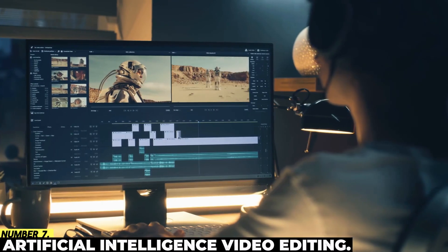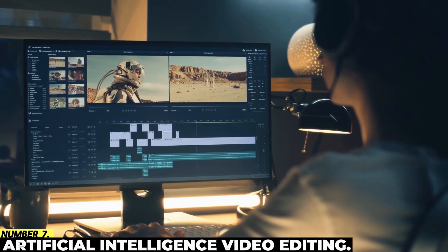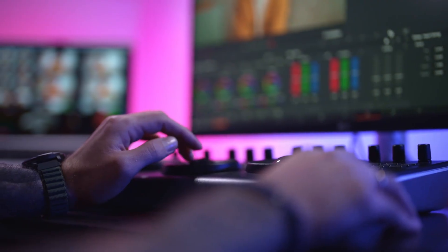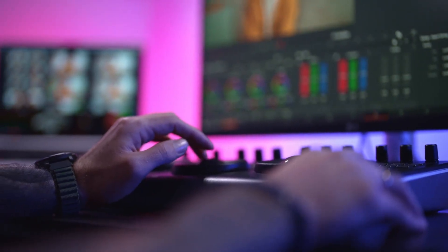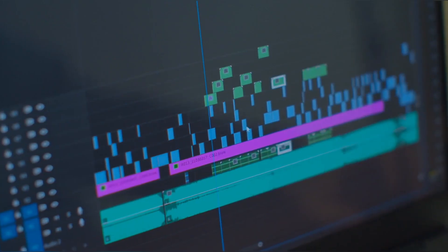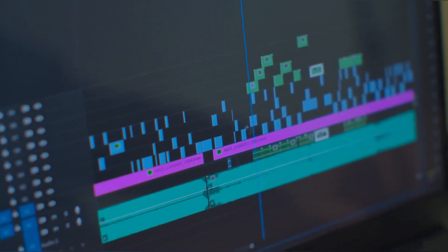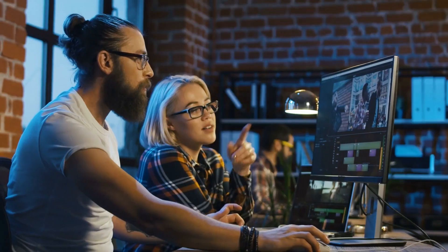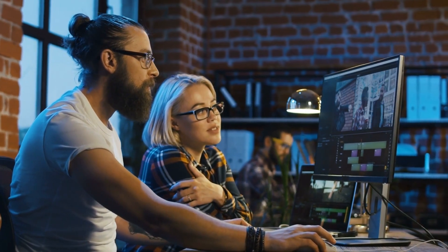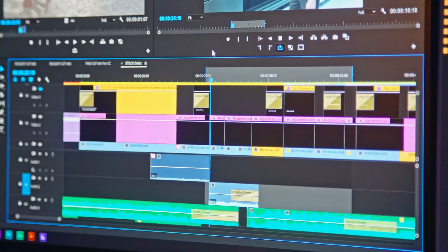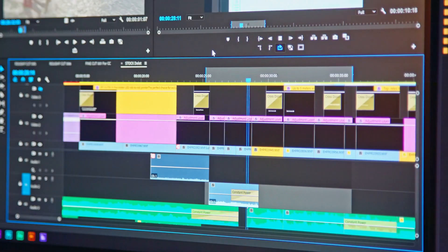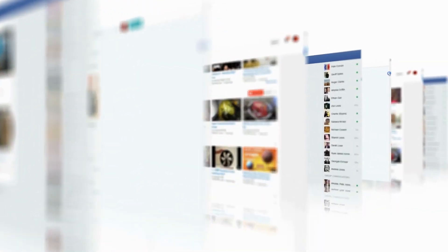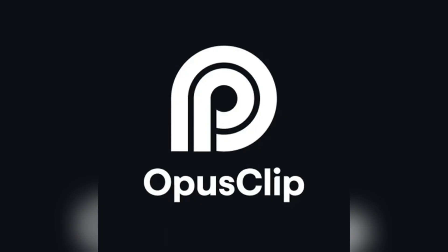Number 7: Artificial Intelligence Video Editing. It is still necessary to have a specific set of skills and software in order to edit media to a high degree, despite the fact that video is the most popular sort of content in the current world. OpusClip provides the perfect solution to this problem by utilizing artificial intelligence to automatically convert lengthy films into shorter segments suitable for social media sharing.